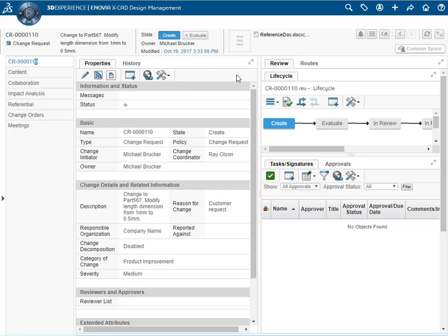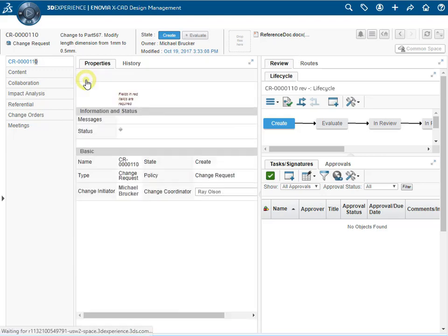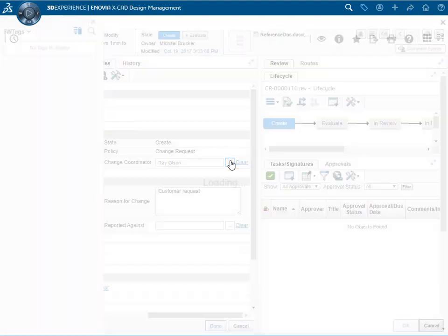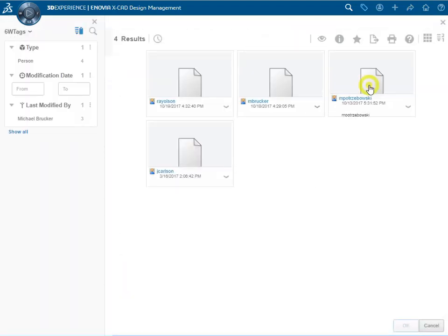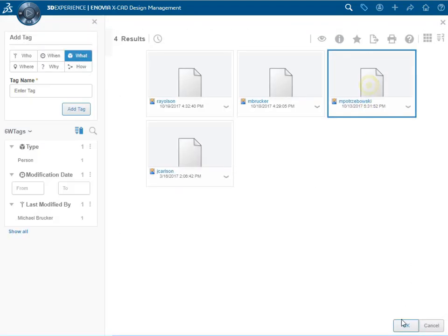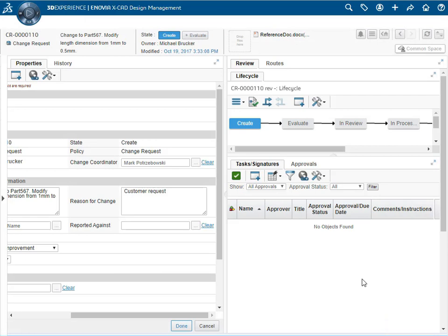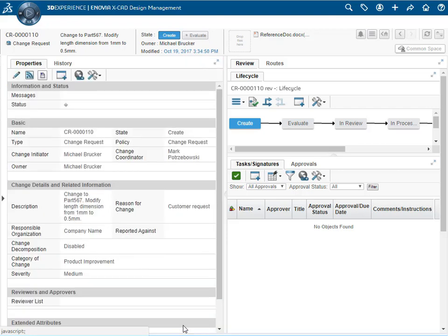We can also edit the properties at this stage by clicking the edit icon. Let's say for example that we need to change the change coordinator because we find out that someone else will be handling the request. We select that person and click done to update the properties. Now the change request object has been updated.